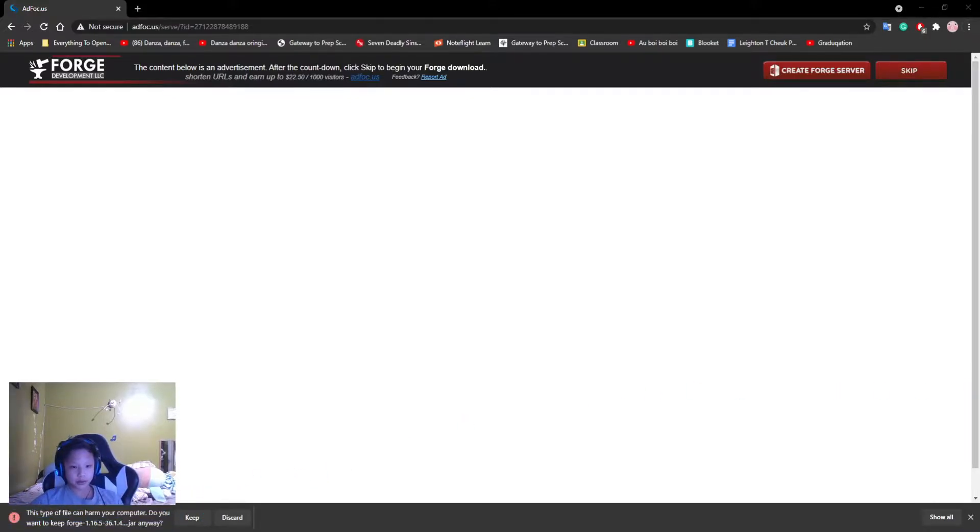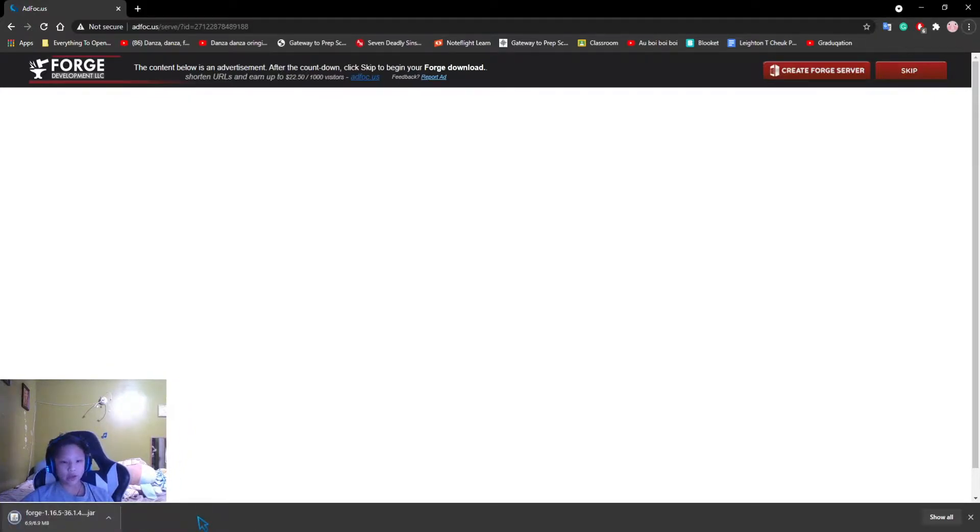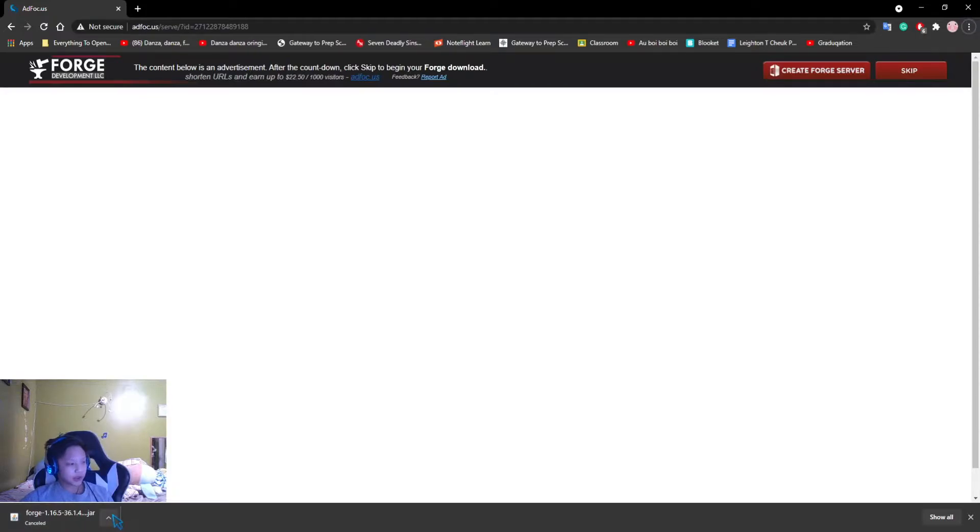Let me just make sure you guys can see this download here. Yep. You're going to want to press keep. This file will not harm you. I swear.